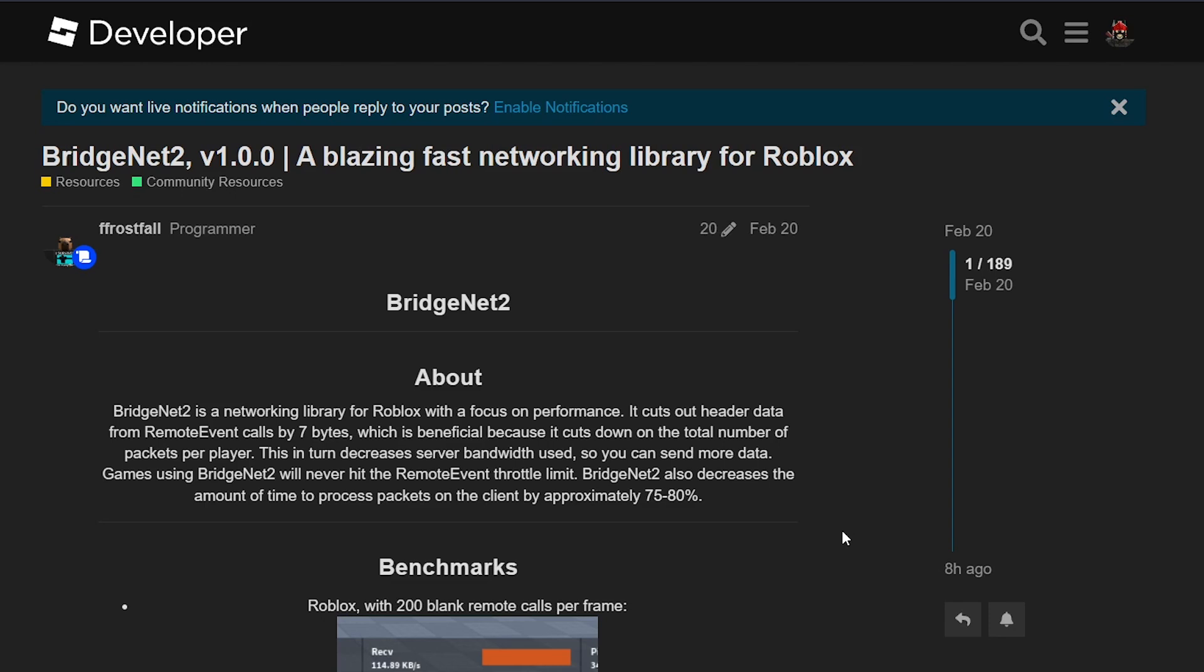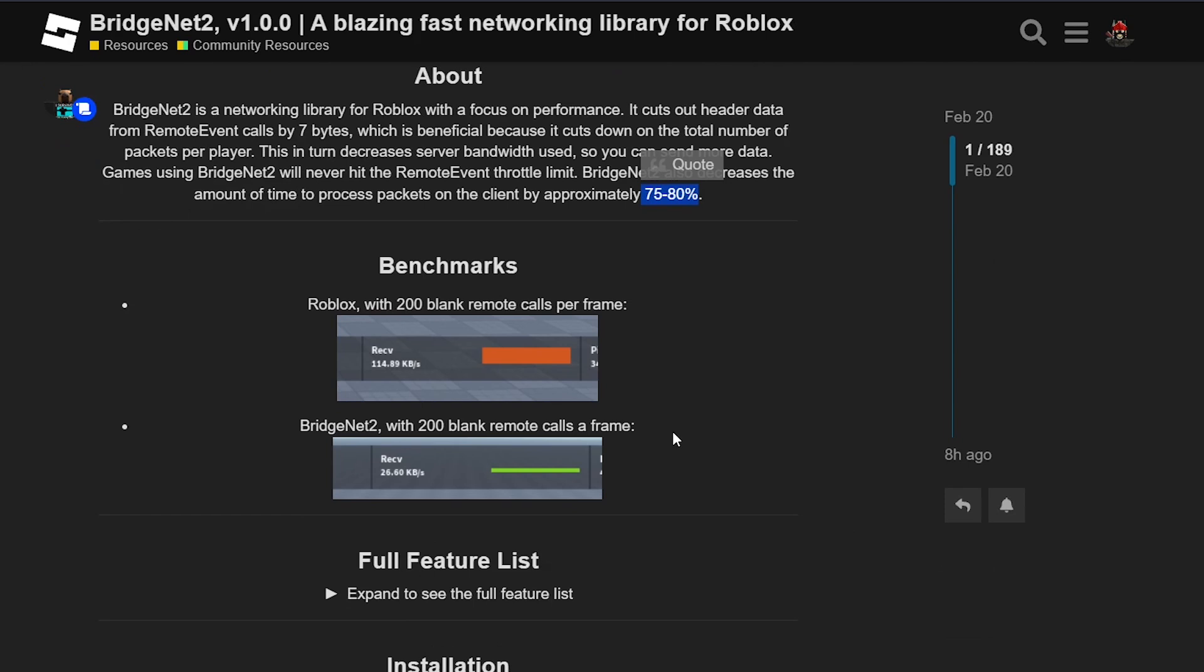And the best part is, you can utilize this saved bandwidth to send even more data, allowing for richer and more immersive gameplay experiences. Let's go over the benchmarks to give you a clearer picture of the performance gains.